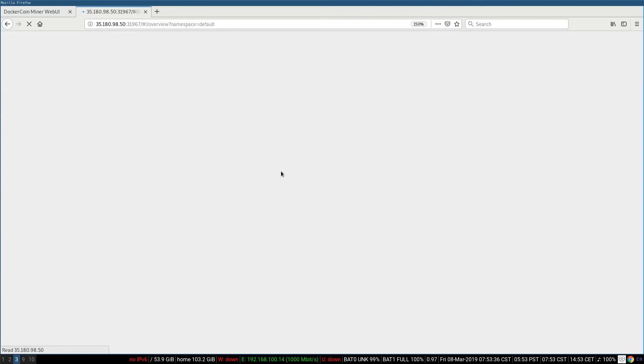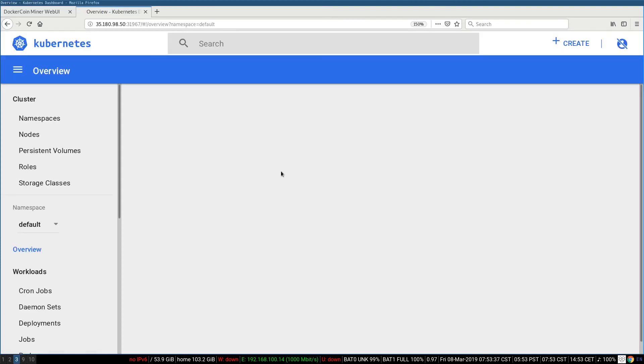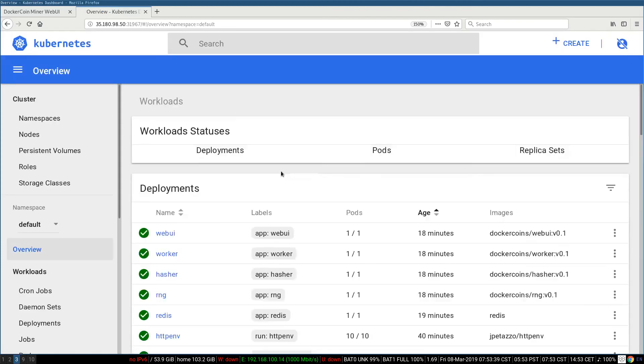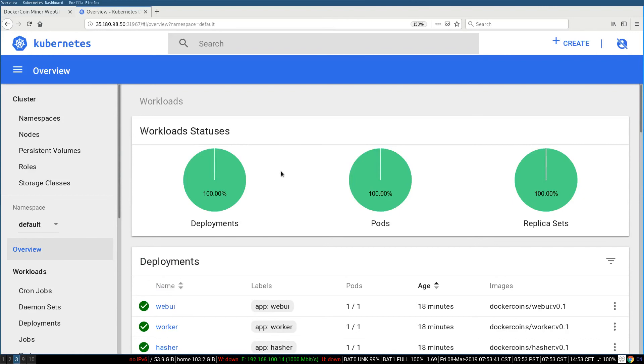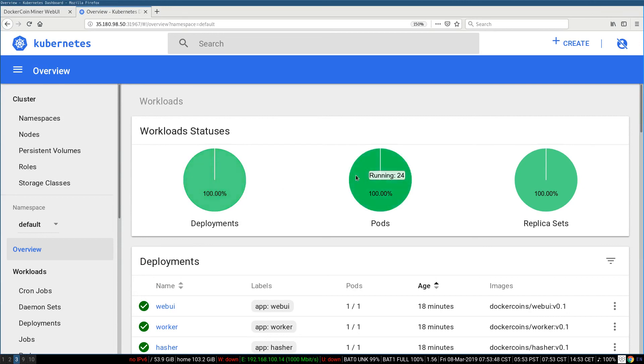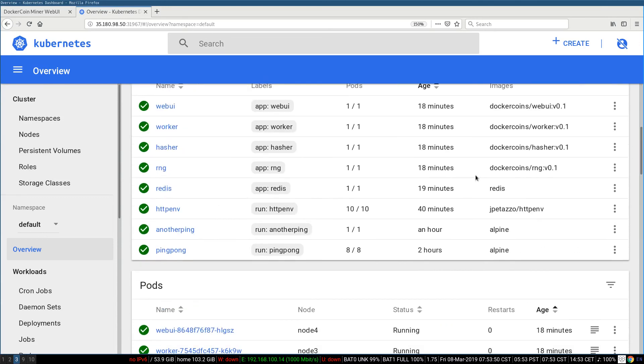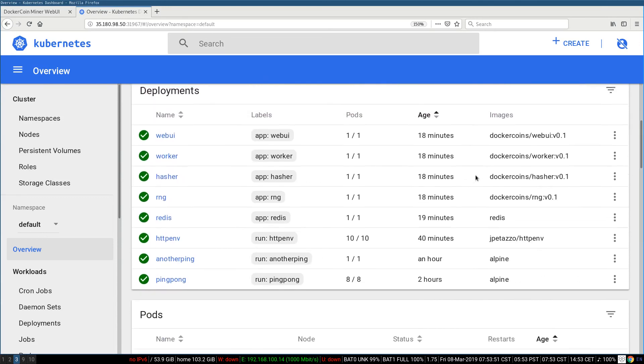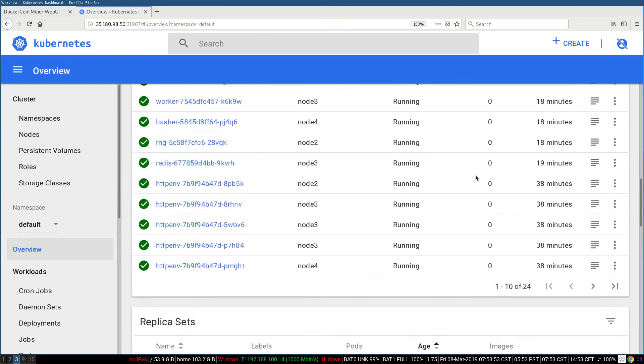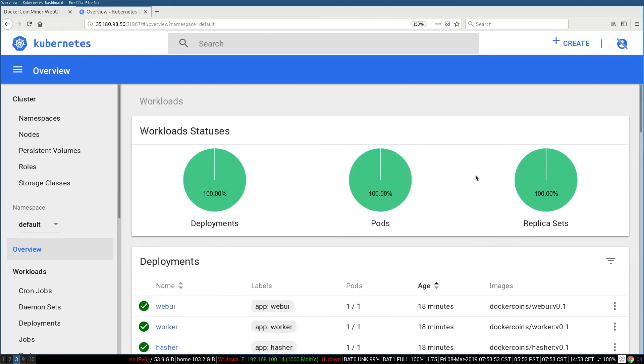I go back to my dashboard. I hit reload. And now I get a bunch of satisfying green pie charts telling me that all my deployments are okay, my pods are okay, my replica sets are okay, everything is okay. So that's the Kubernetes dashboard.